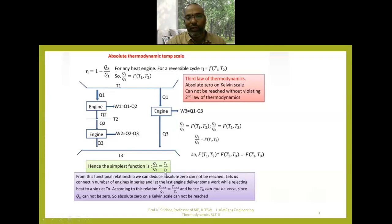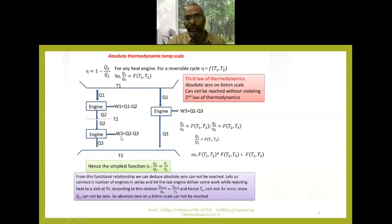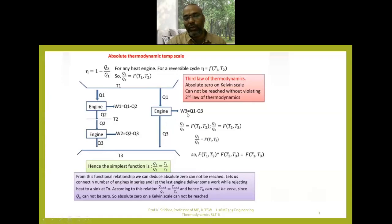So Q1 by Q2 is equivalent to T1 by T2. When we have two heat engines, work produced by heat engine 1 is Q1 minus Q2, and work produced by heat engine 2 is Q2 minus Q3. When these two heat engines are arranged in series, the initial temperature source is T1 and the final temperature sink is T3, so the combined heat engine operates between T1 and T3, giving work as Q1 minus Q3.